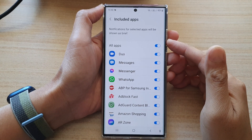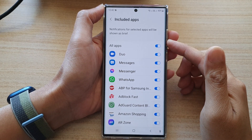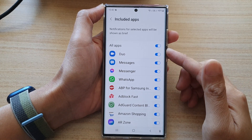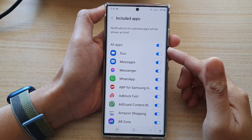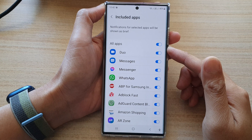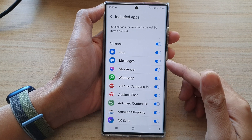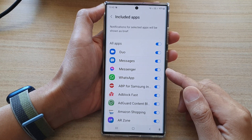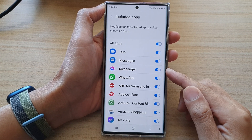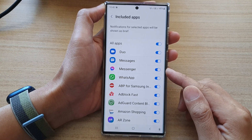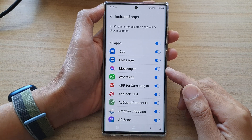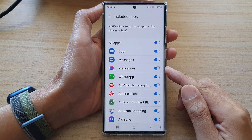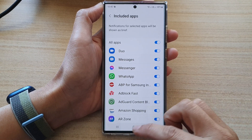Hey guys, in this video we're going to take a look at how you can make edge lighting work with all apps or only for some apps on the Samsung Galaxy S22 series.